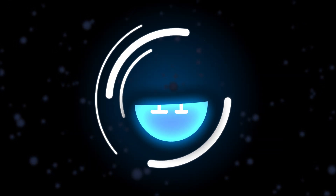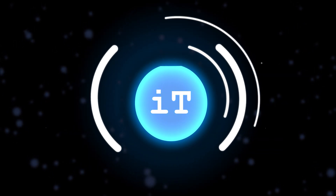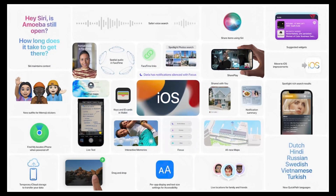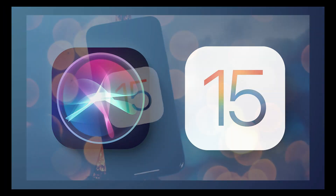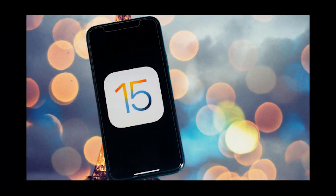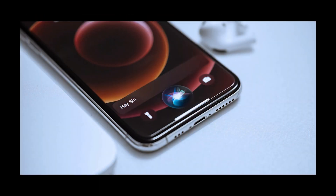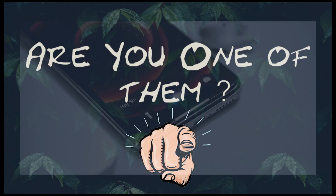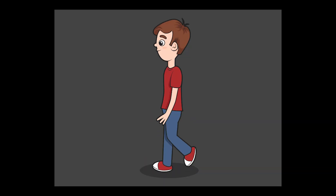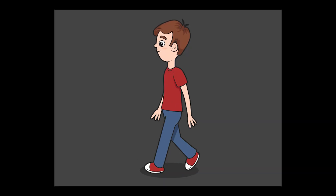Welcome back to the channel — you're watching iPhone Topics. Apple recently released iOS 15 with a cool feature called offline Siri. After updating to iOS 15, many users found that offline Siri stopped responding. If you're one of them, in this video I'm going to share the solution with you.